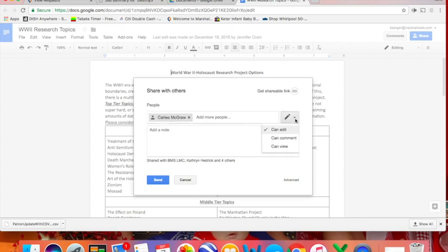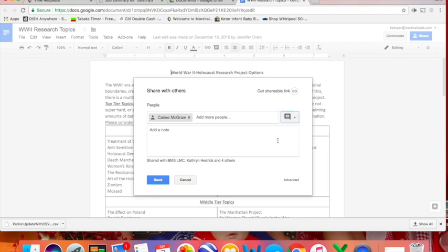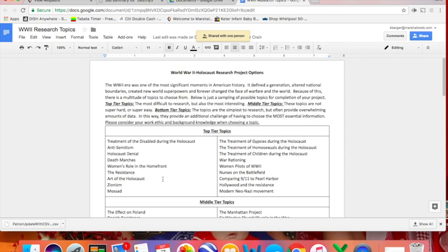Now over here I'm going to choose do I want them to be able to edit my paper, comment on it, or just view it. I'm going to choose comment and then click send. The fact that I chose comment means that they can't actually make any changes to my paper. They can only comment on the paper.